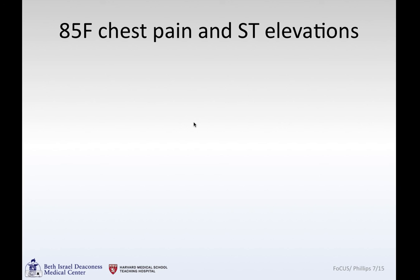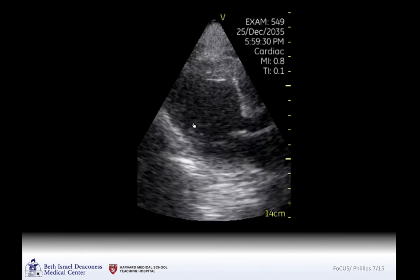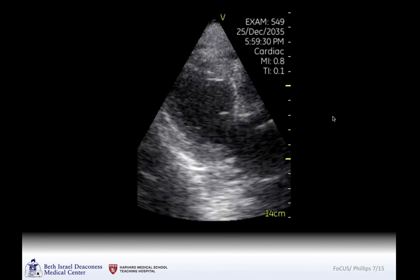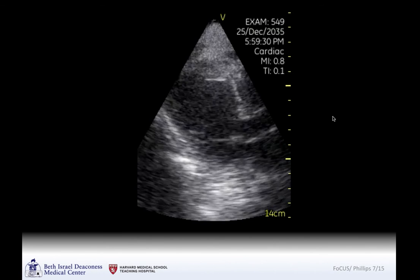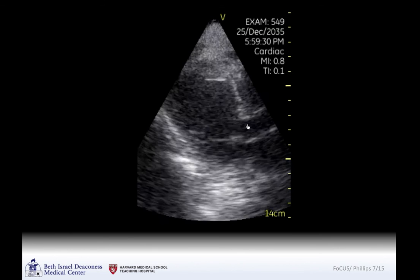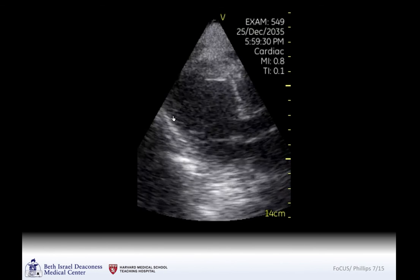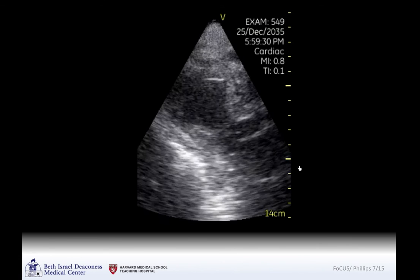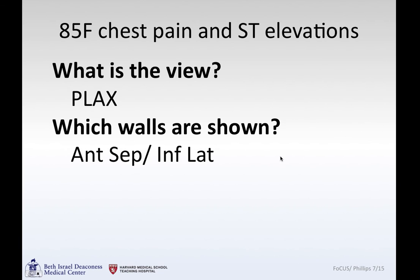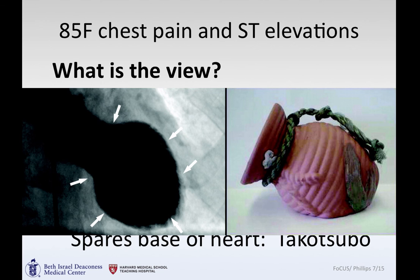Next: an 85-year-old patient who developed chest pain and ST elevations. She had experienced a death in the family, became very distraught, and then started having chest pain. Parasternal long axis view — the aortic valve and mitral valve are seen. The base of the heart is moving, but the apex is nearly akinetic. Depressed left ventricular ejection fraction sparing the base of the heart — this is classic Takotsubo cardiomyopathy. The ventriculogram, injecting contrast in an RAO projection, demonstrates the Takotsubo or octopus-catcher pattern.